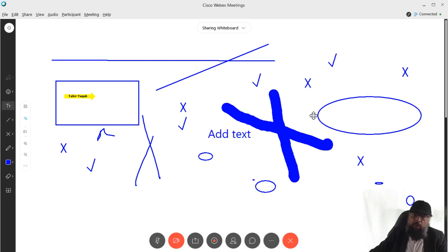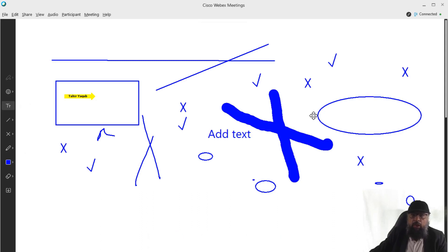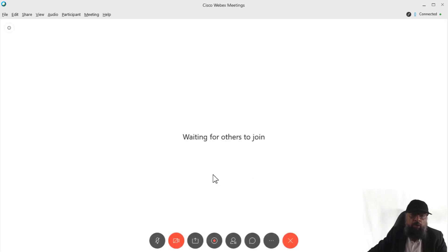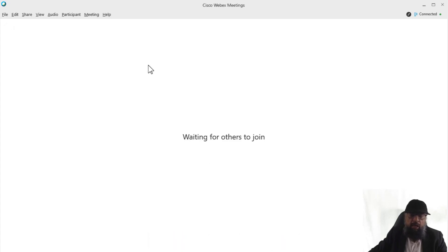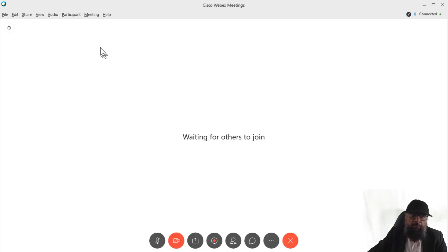Hopefully I have covered all of them. If not, you can put in the comments and we can discuss further. Now let us talk about participant privileges. So there are three places where you can set various options.